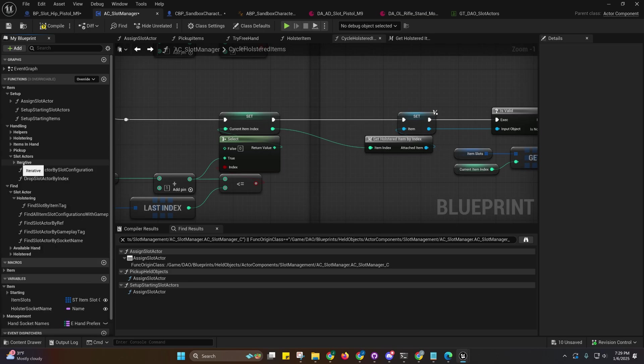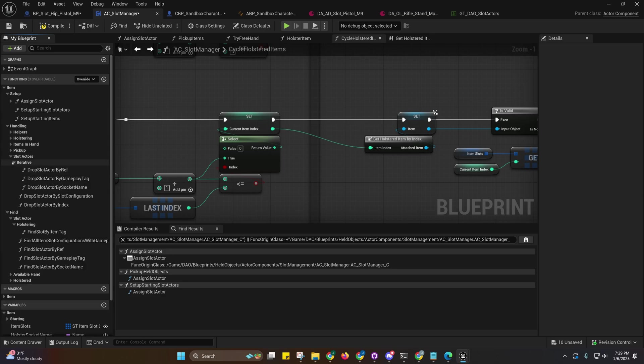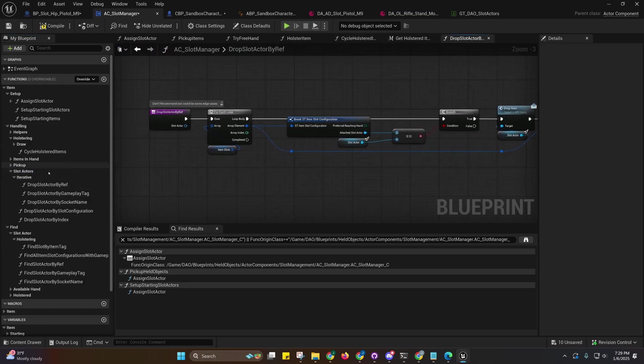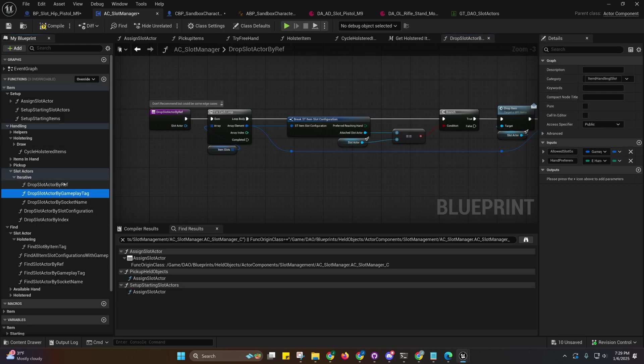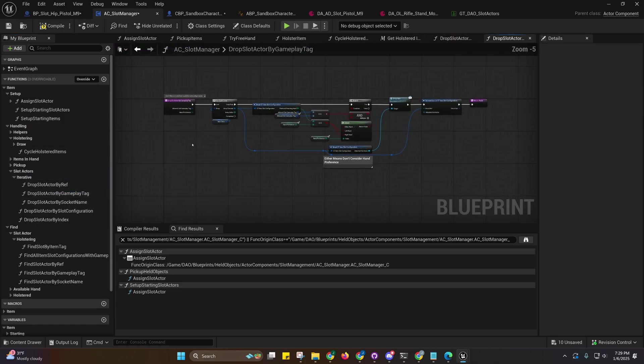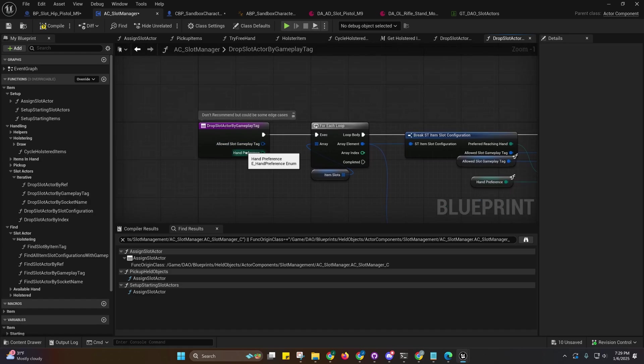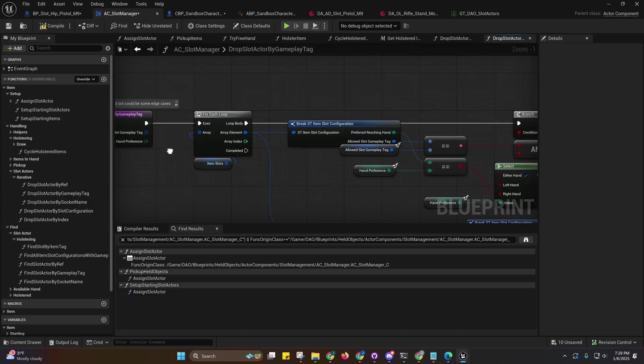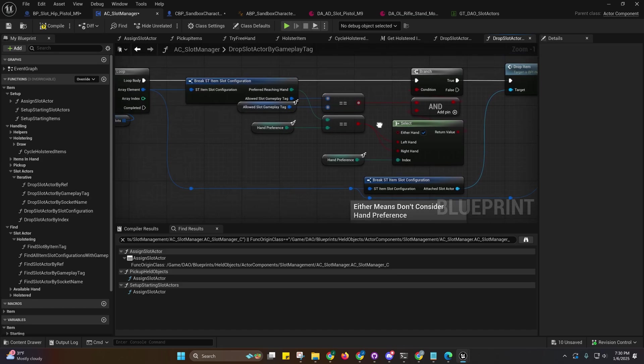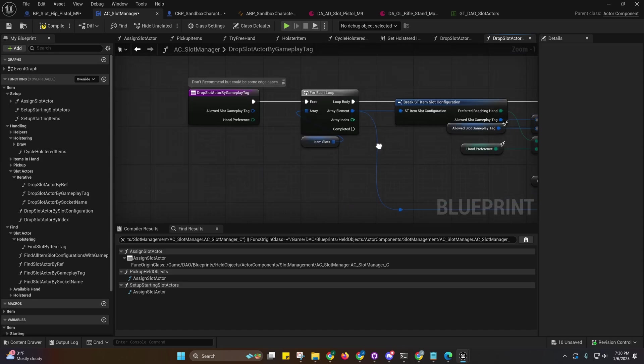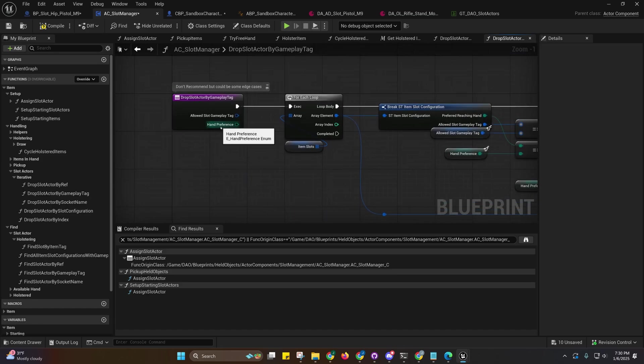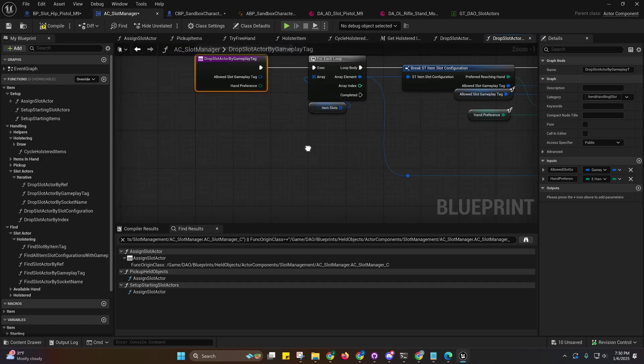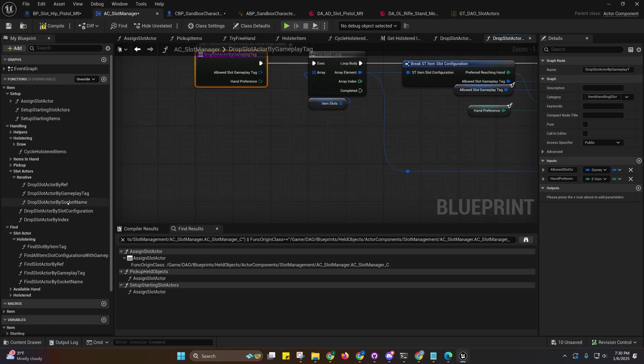You'll see I have some iterative slot actor drop functions right under here. These allow you to find them by class or by reference. The gameplay tag one allows you to also filter by hand preference, but you don't have to. If you just leave it as either hand it will just be true.